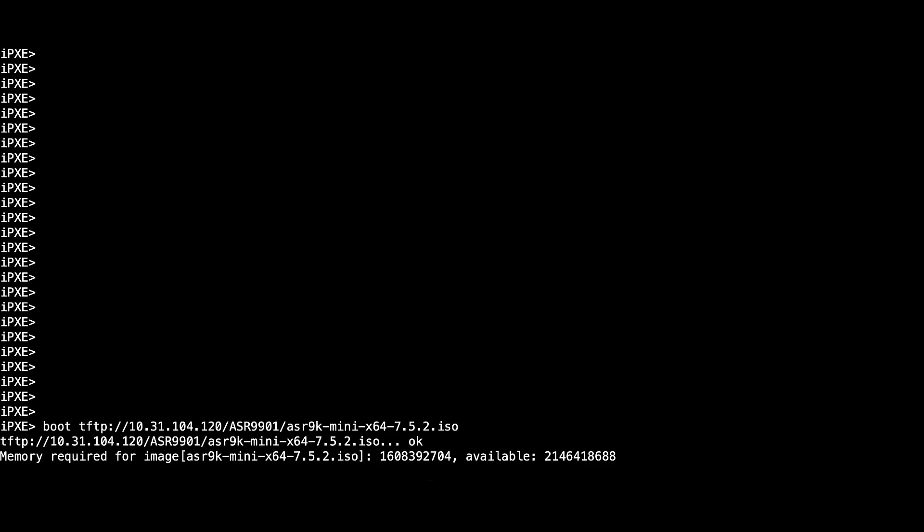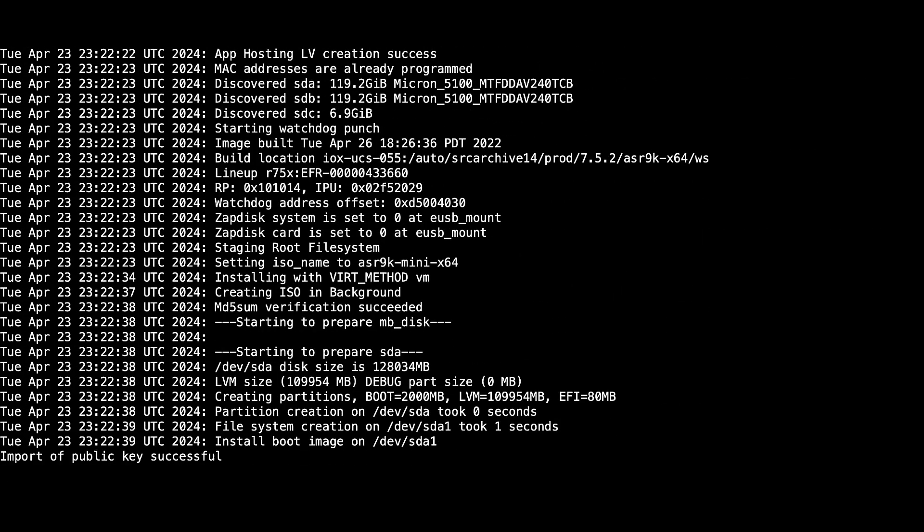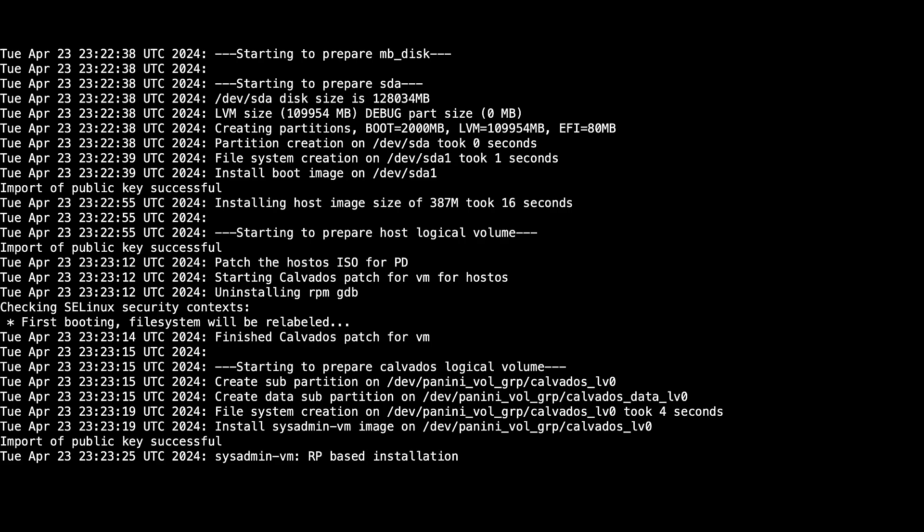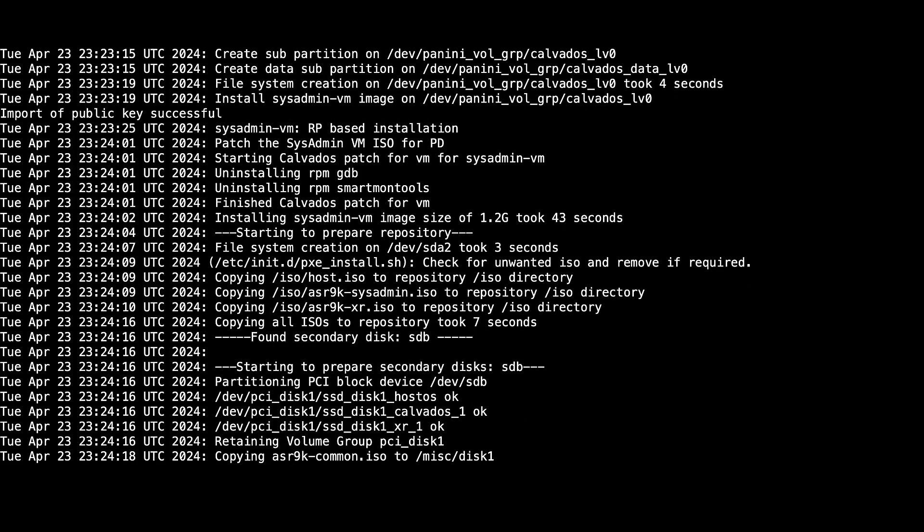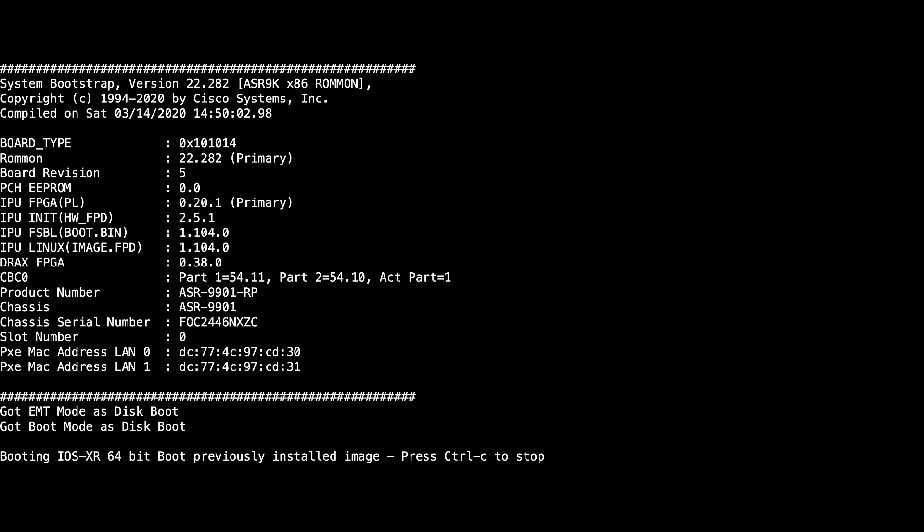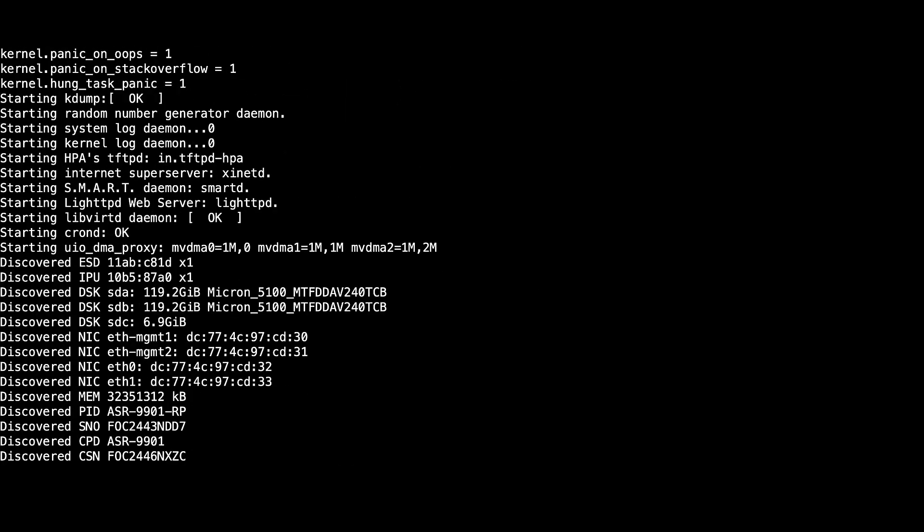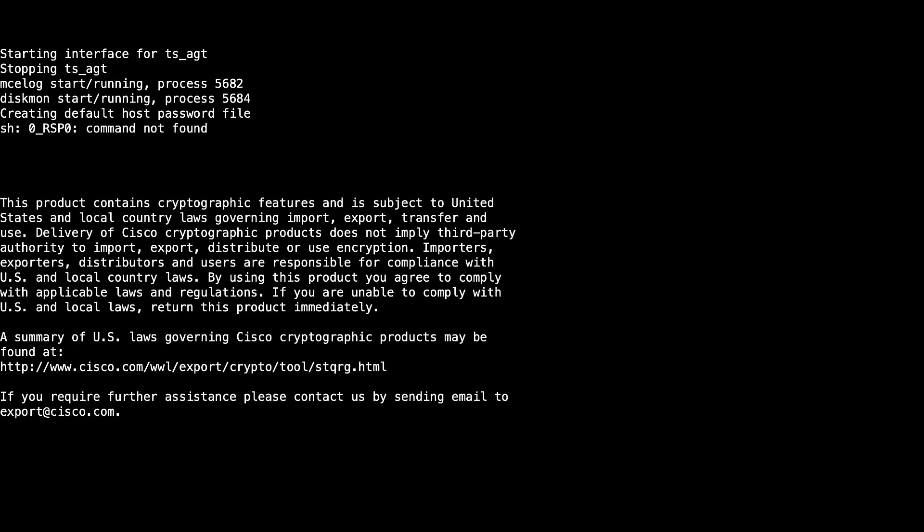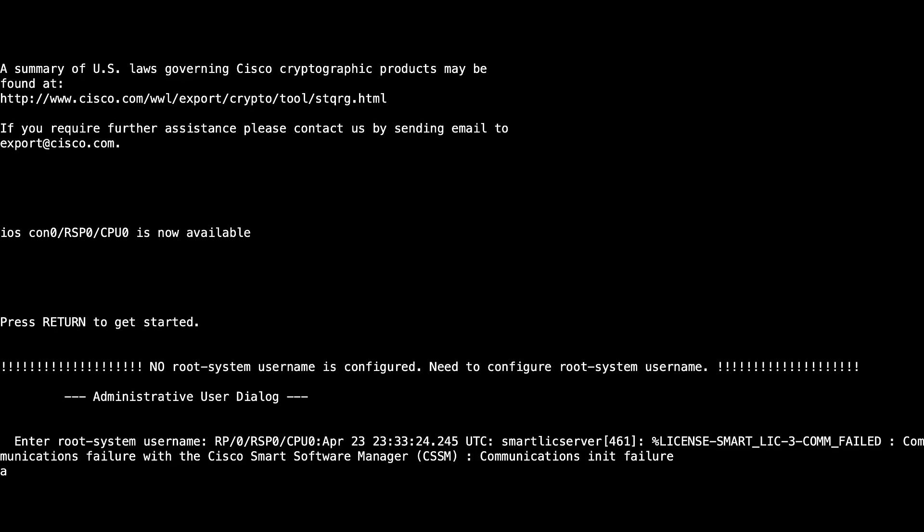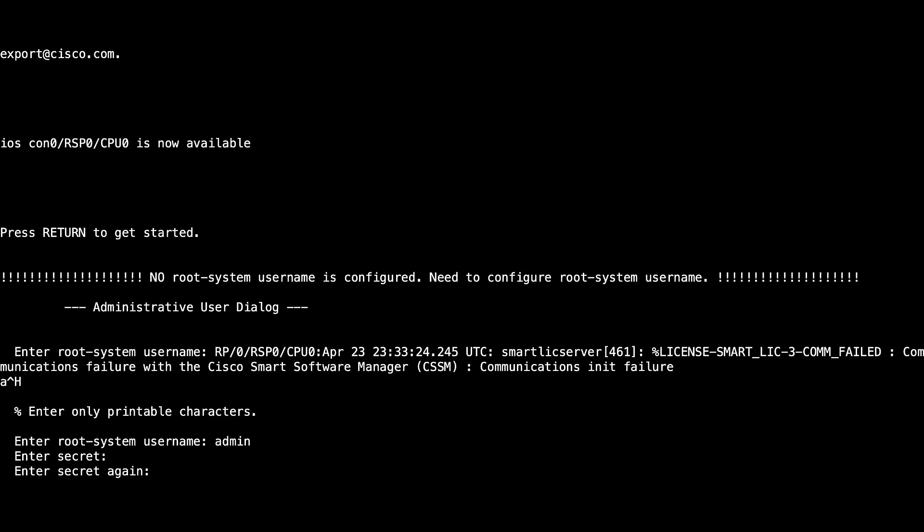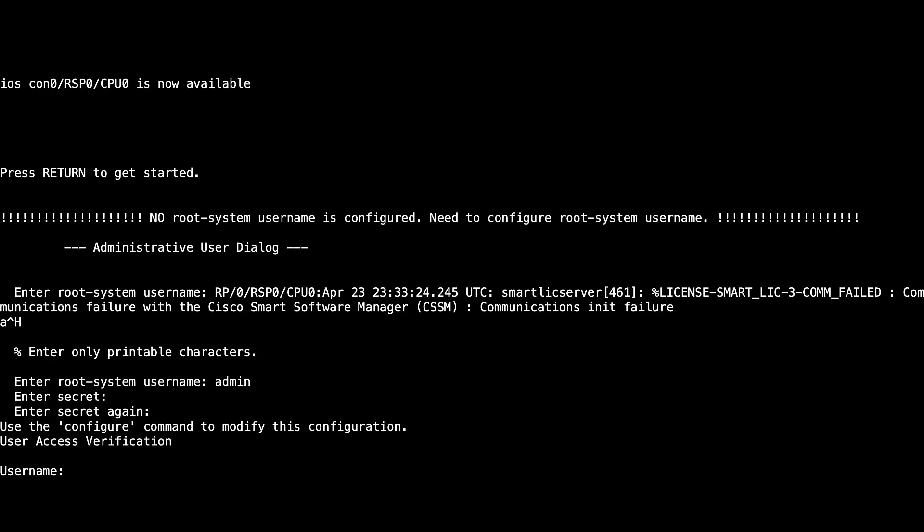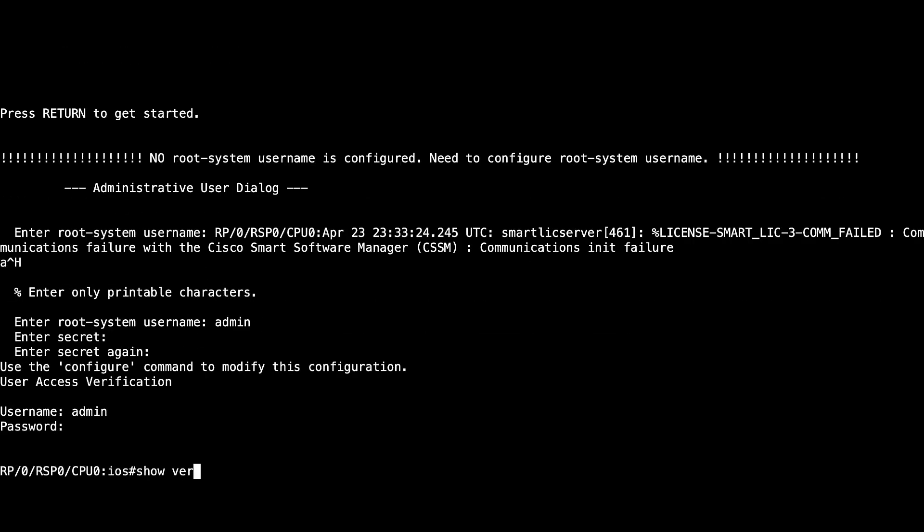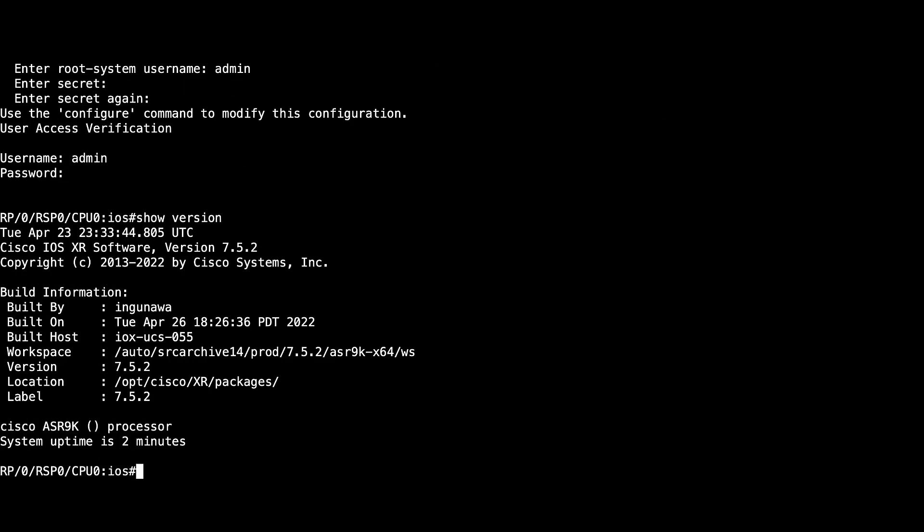Once the download is complete, the new image will be installed. Once the installation is complete, the router will work up and ask you for your new credentials. As you can see, we successfully installed IOS XR version 7.5.2.